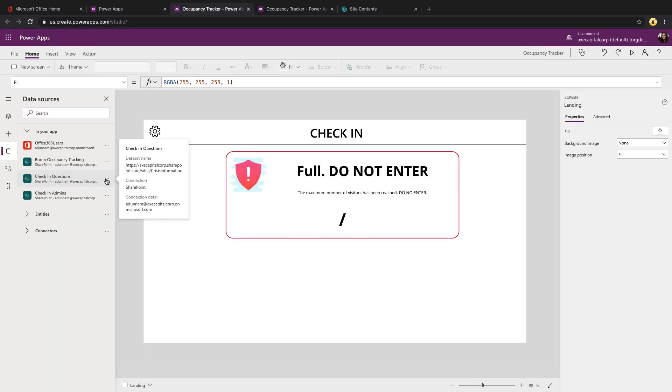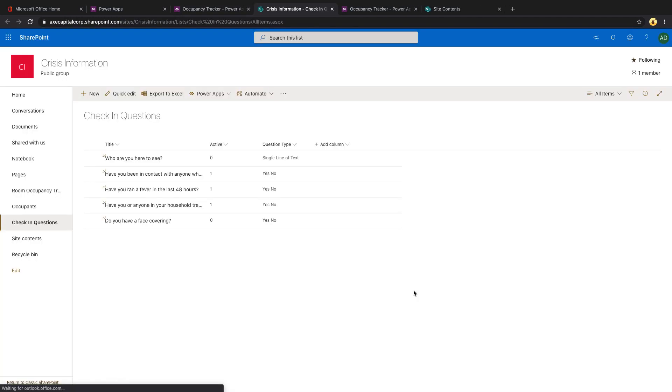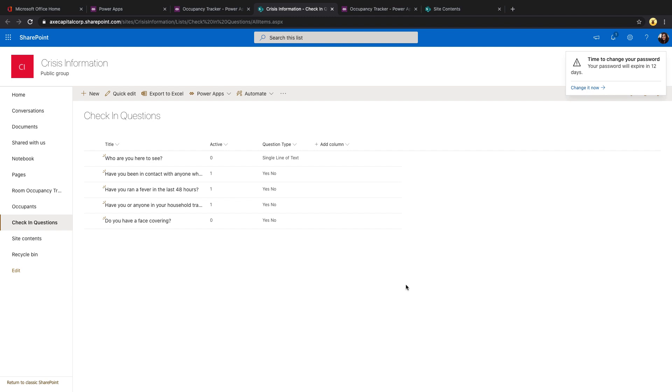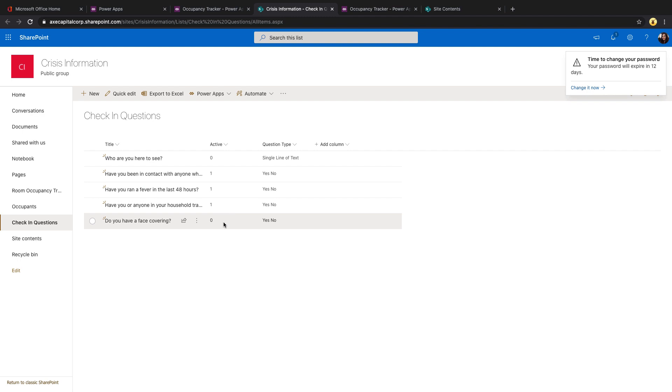The other is check-in questions. Those questions that we could choose to require or not require will be stored here. So you use the title field to hold the question name. There's a number field to choose whether the question should be active. And then there's a dropdown that allows you to set the question type. So right now I have it configured where it accepts either yes, no Boolean questions or fill in the blank single line of text questions.